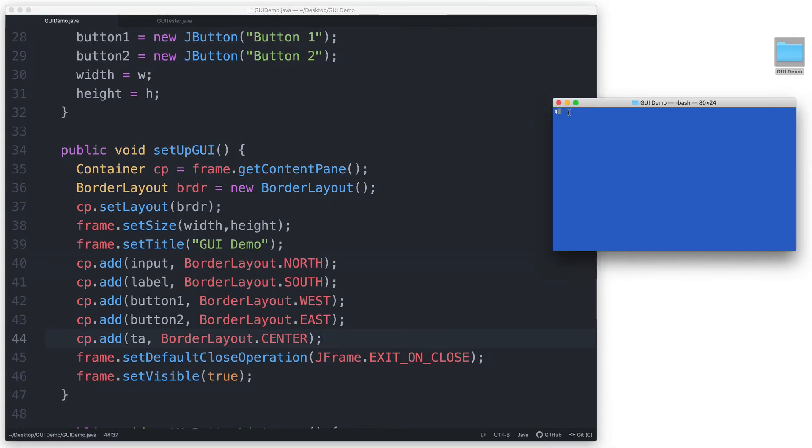Okay, so let's test this out. javac asterisk.java, java GUITester.